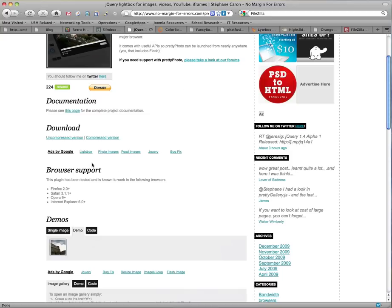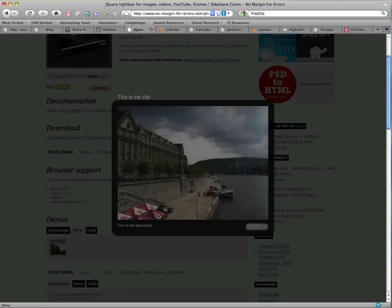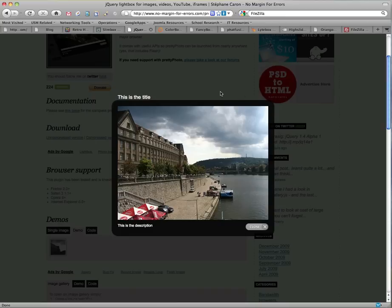Next one is LightBox. And the difference here is you're going to get a black window, or a black border. You see that the background is also faded out a little bit as the window comes up.